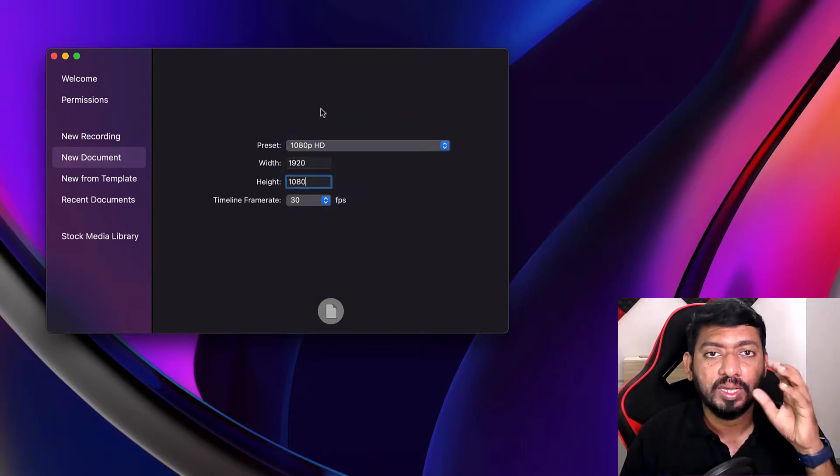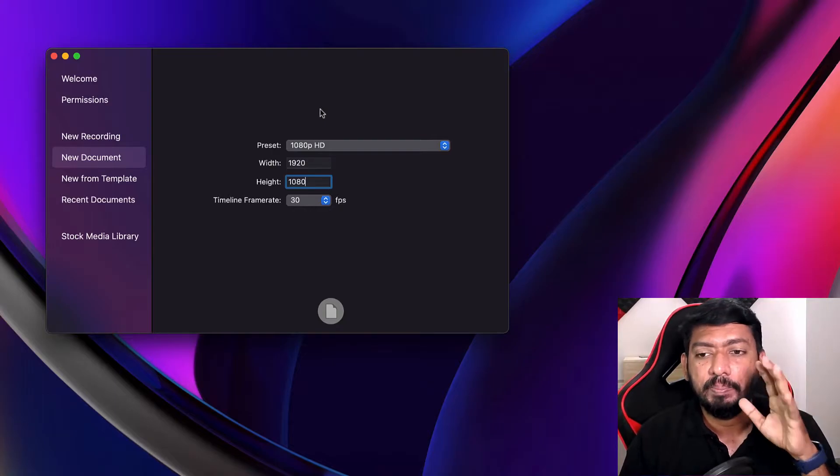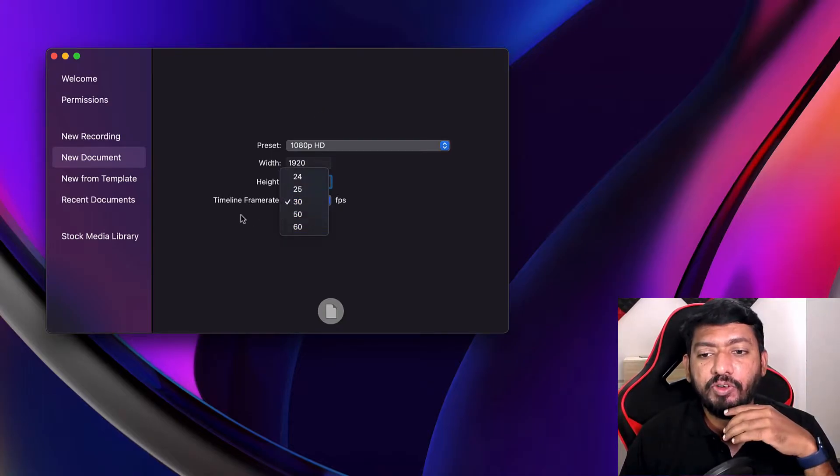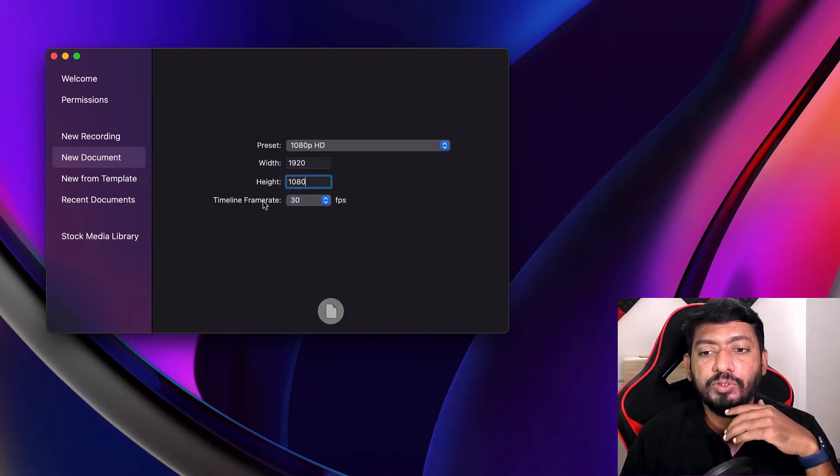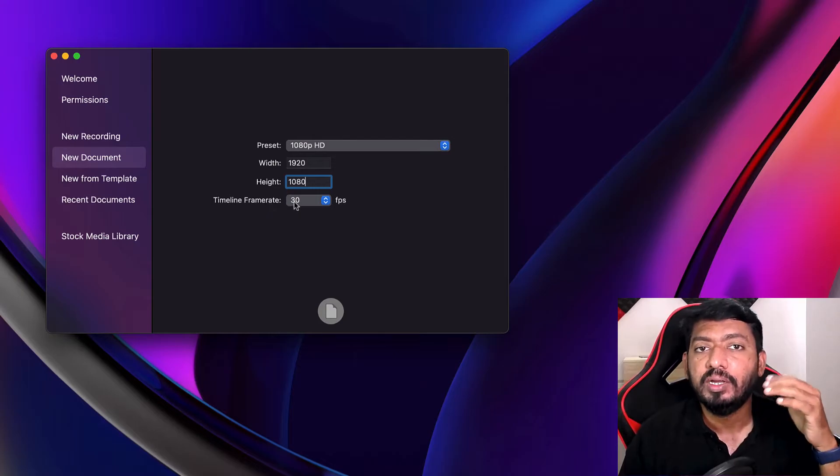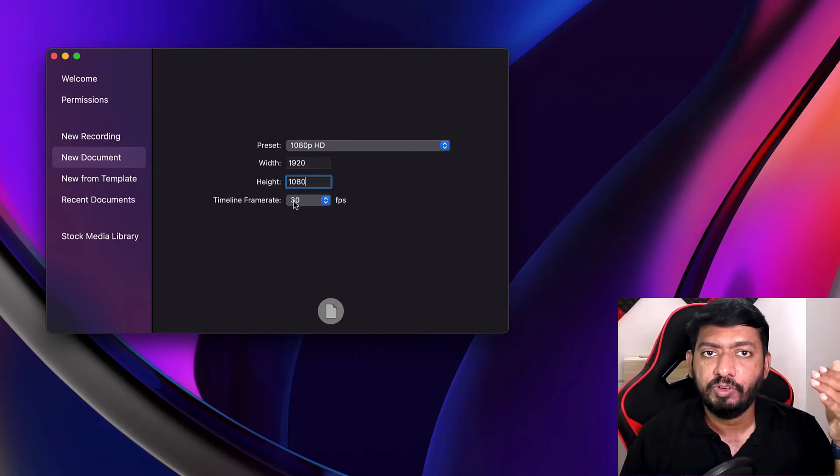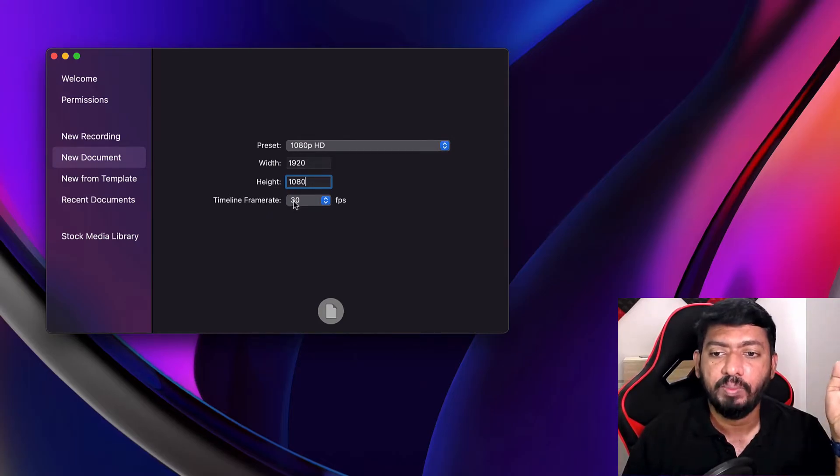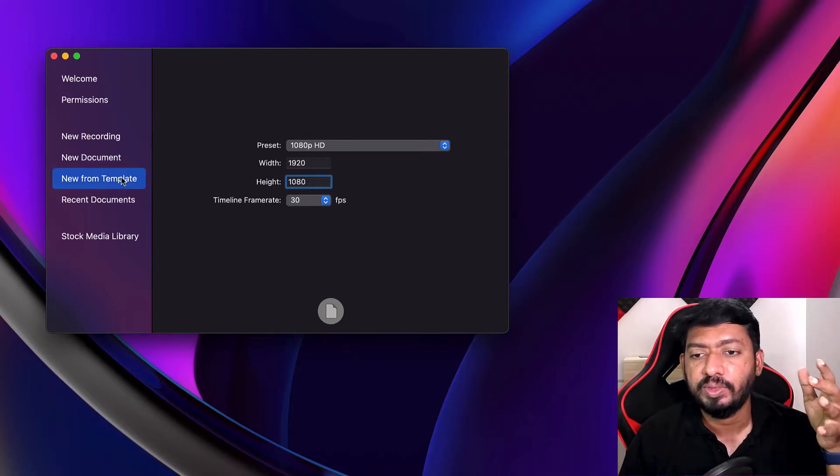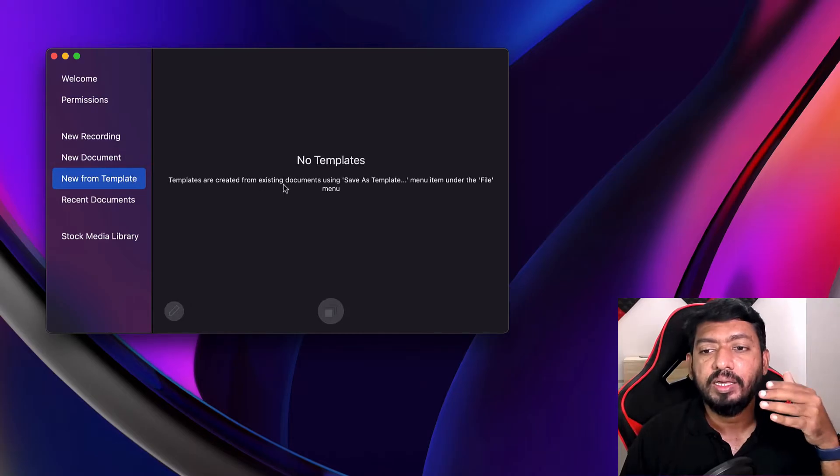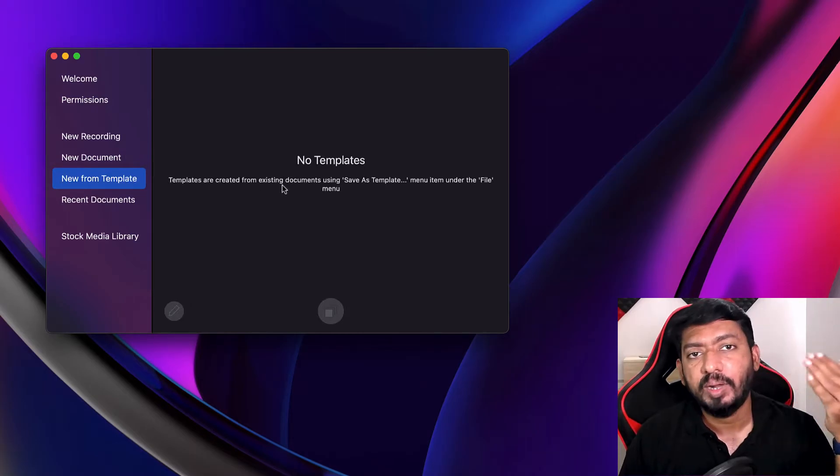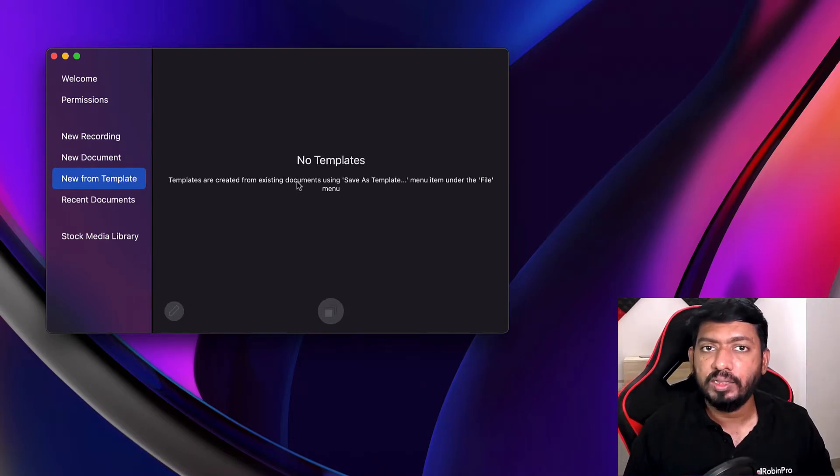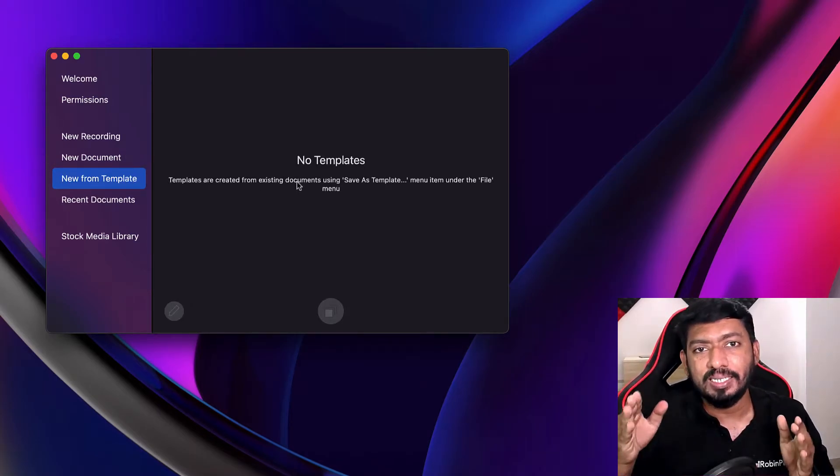You can select the frame rate of the timeline, and of course, while exporting, you will be selecting the frame rate, the bit rate of audio, the frame rate of the video, everything. And if you have created multiple videos, if you're running a YouTube channel, you follow a certain pattern of video editing, then you can save your videos as templates.